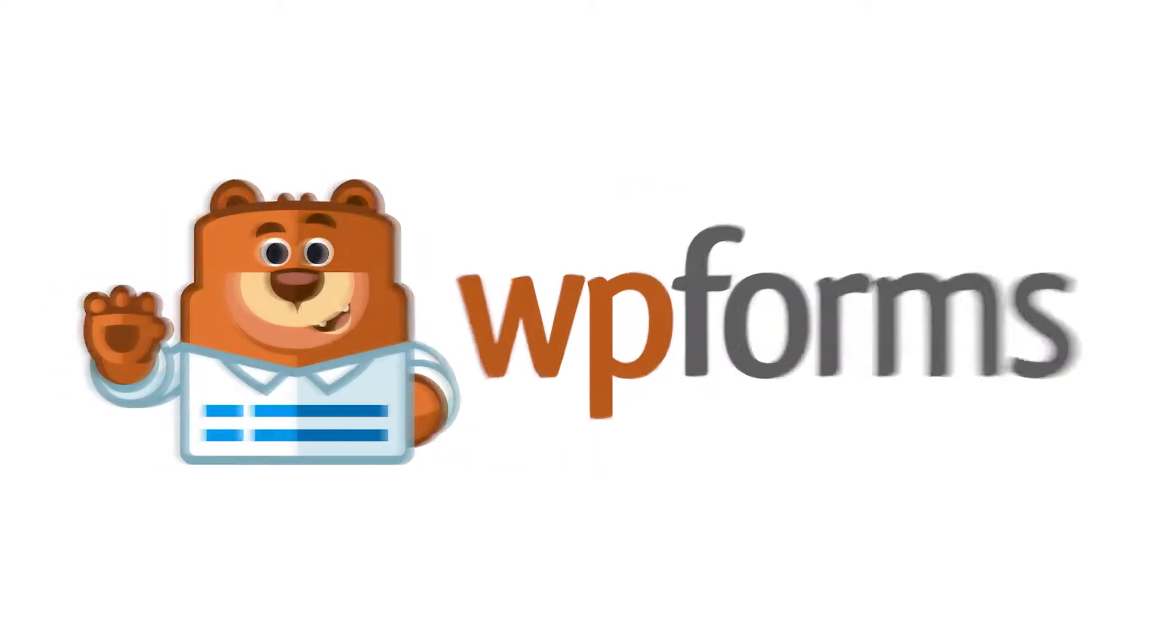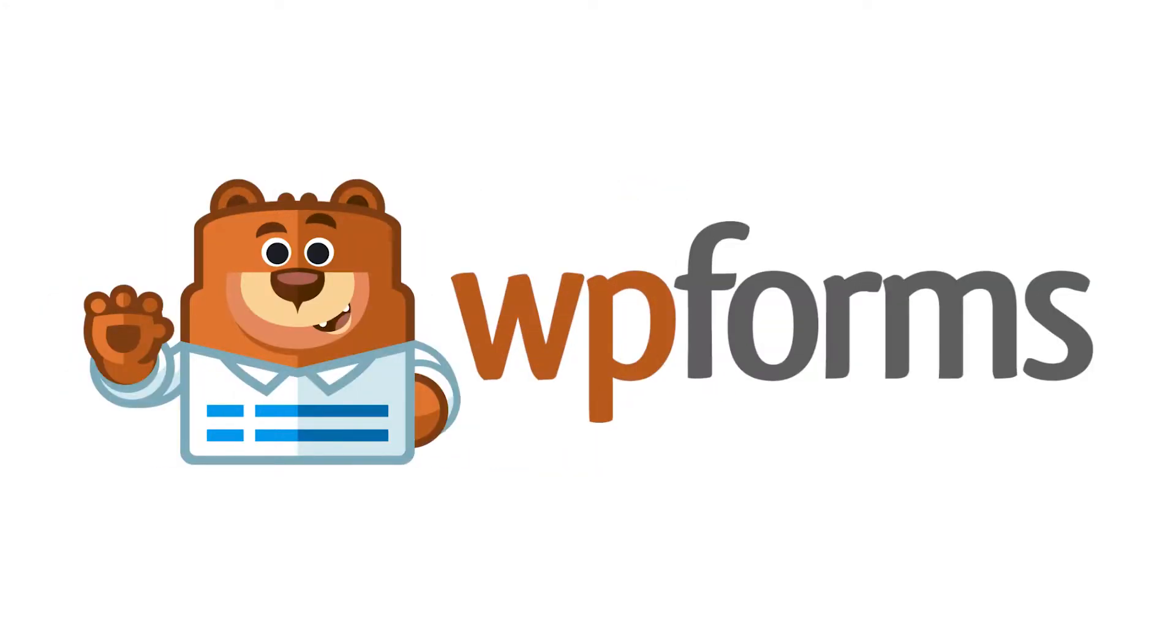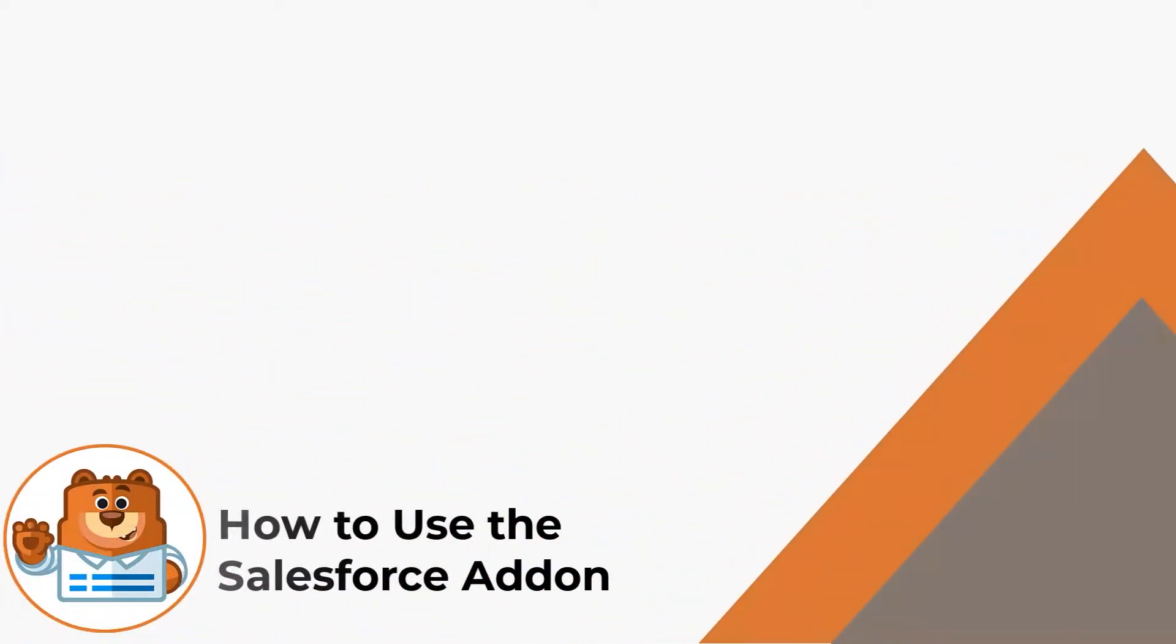Hello and welcome to WPForms. In today's video, we're going to learn all about and how to use the Salesforce add-on by WPForms.